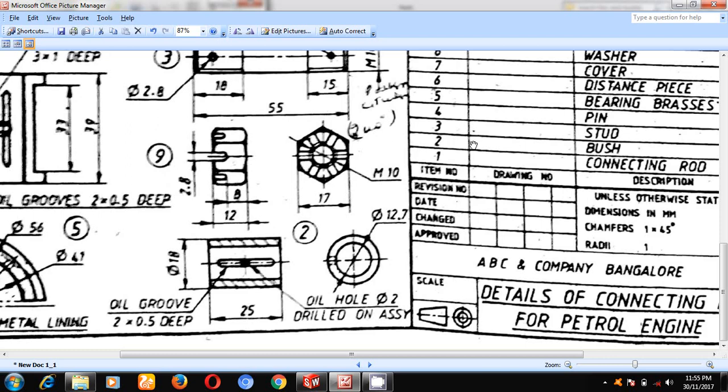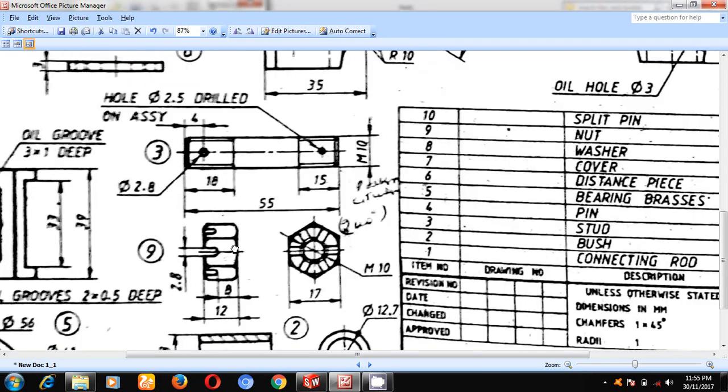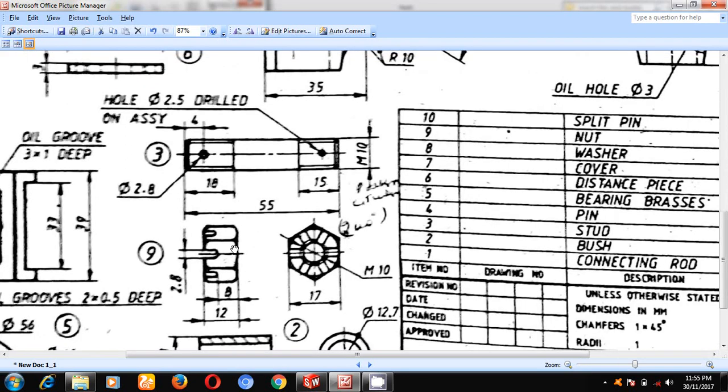Third part of the connecting rod stud. The dimensions of the stud are given here. Here, there is a circle of M10 diameter of depth 55.